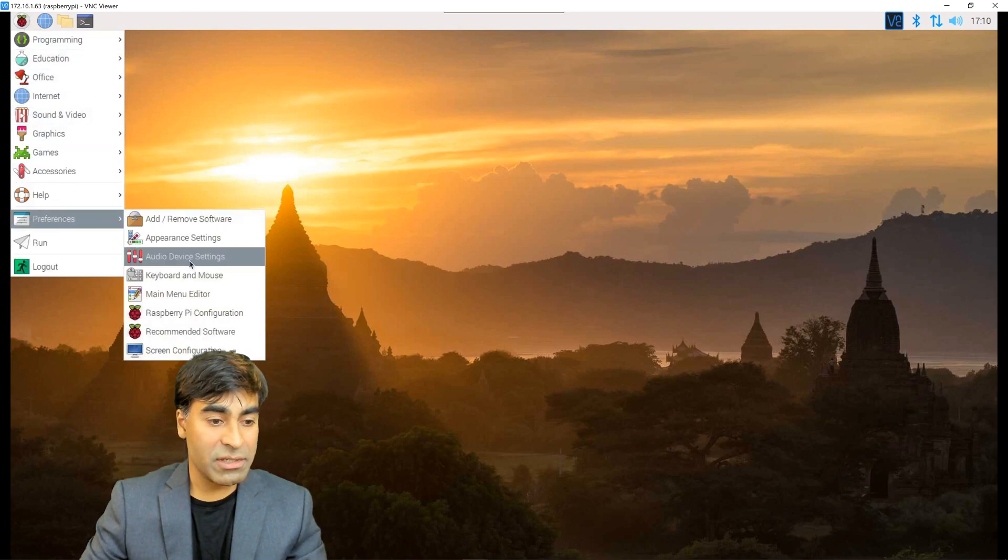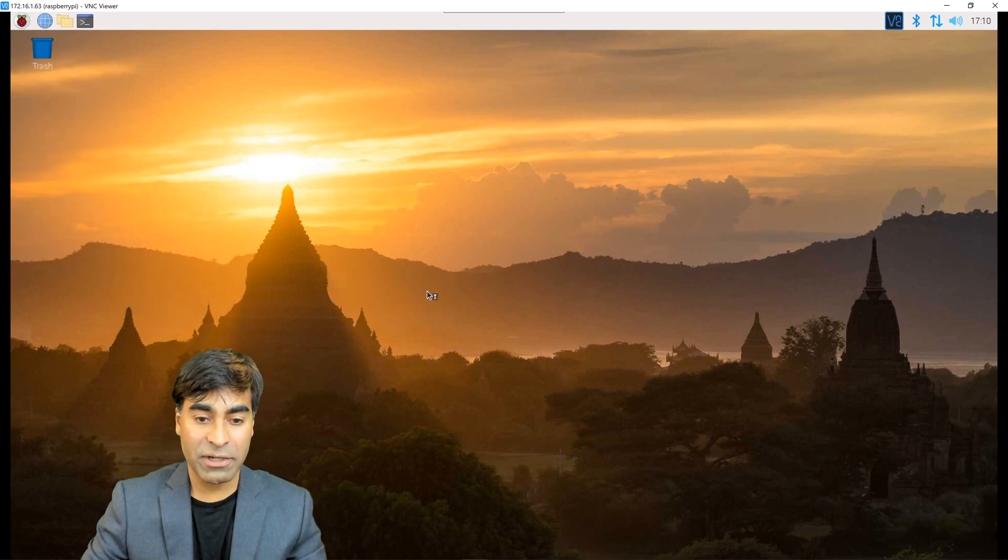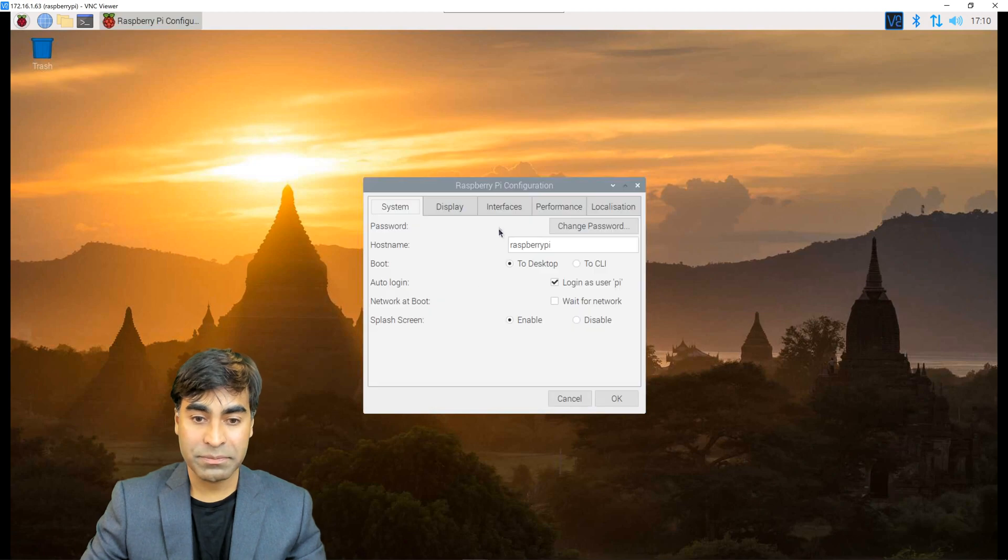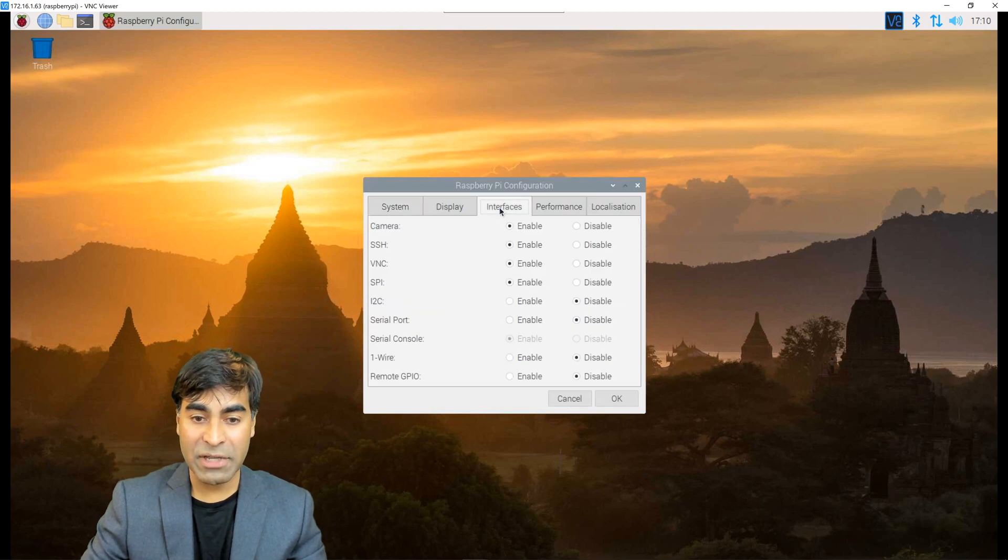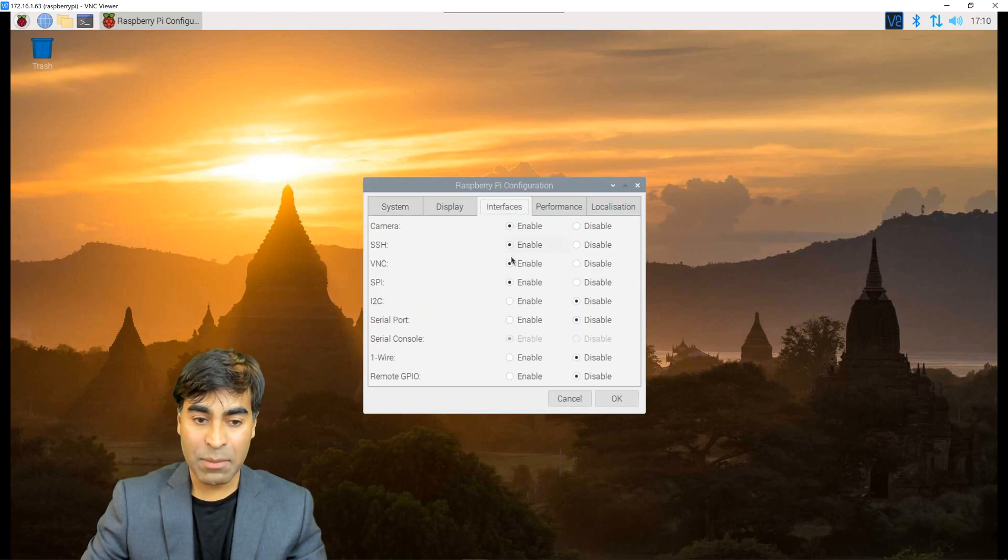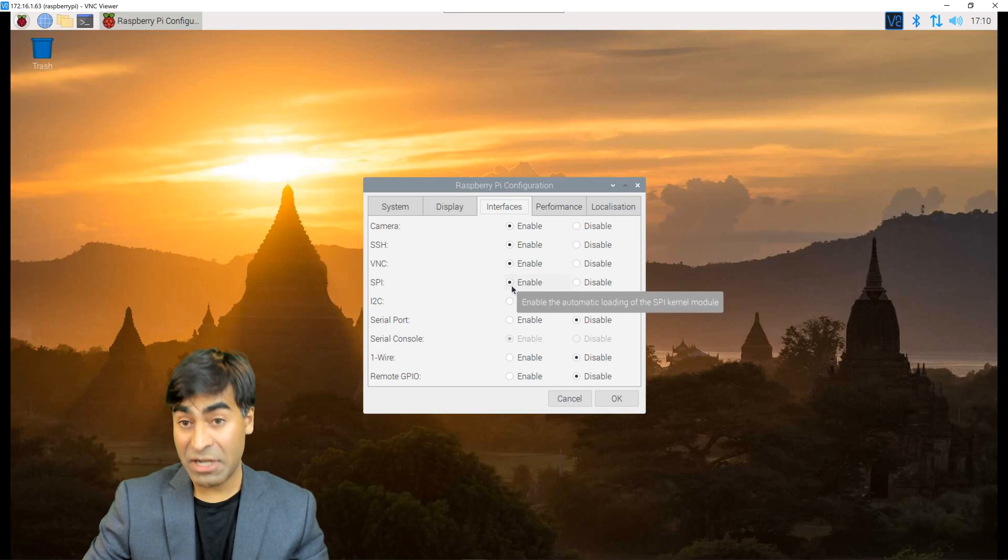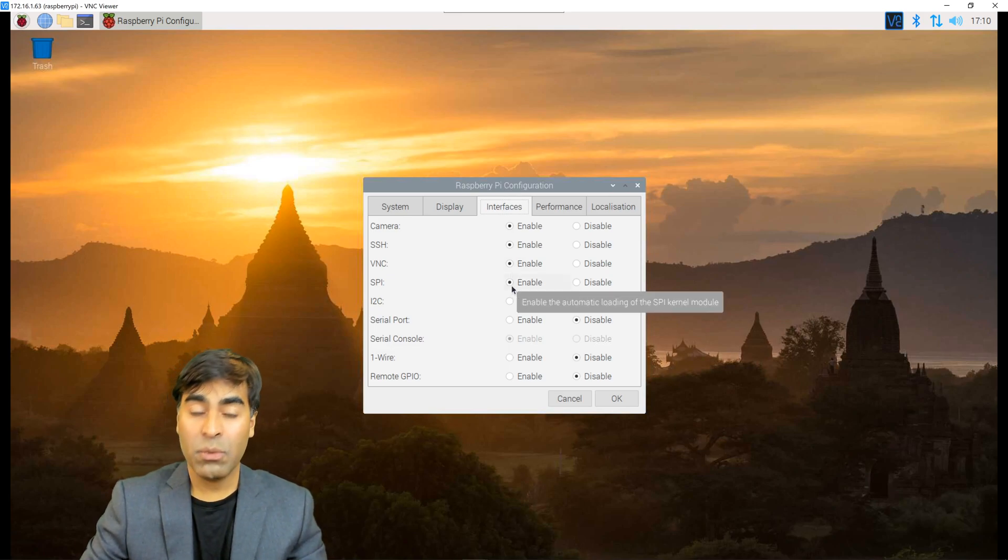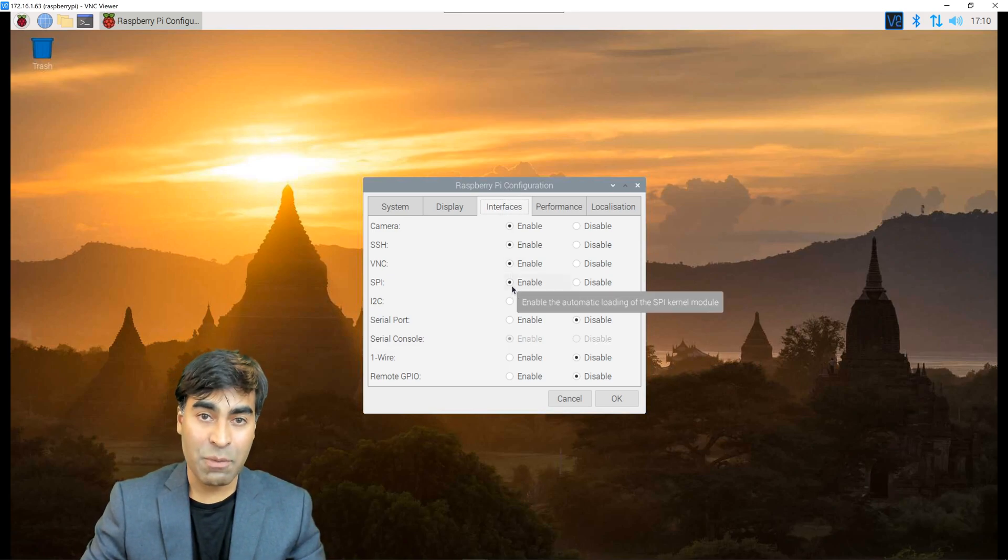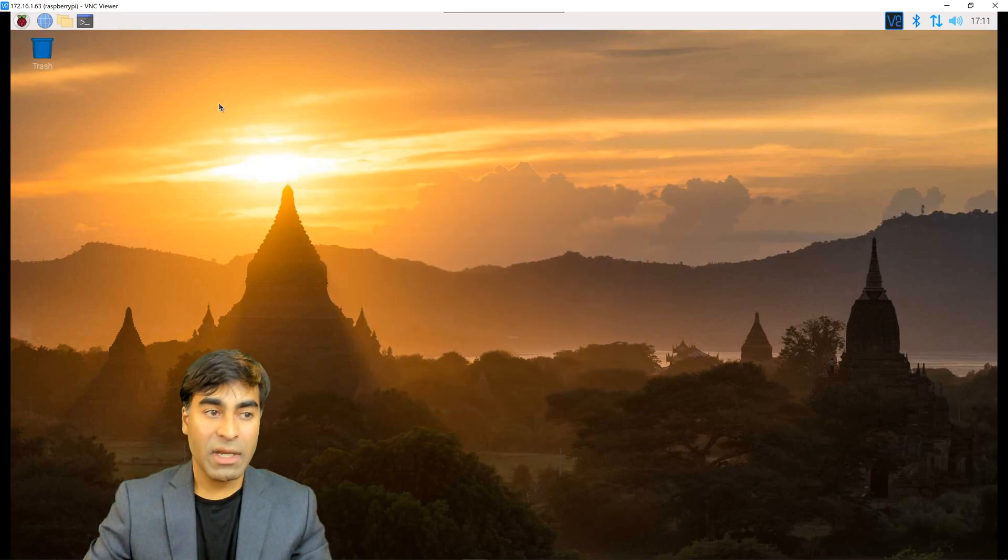Go to Preferences, Raspberry Pi Configuration, Interfaces, and ensure that Camera, SSH, VNC, and SPI are enabled. We'll be using these functions for our project.